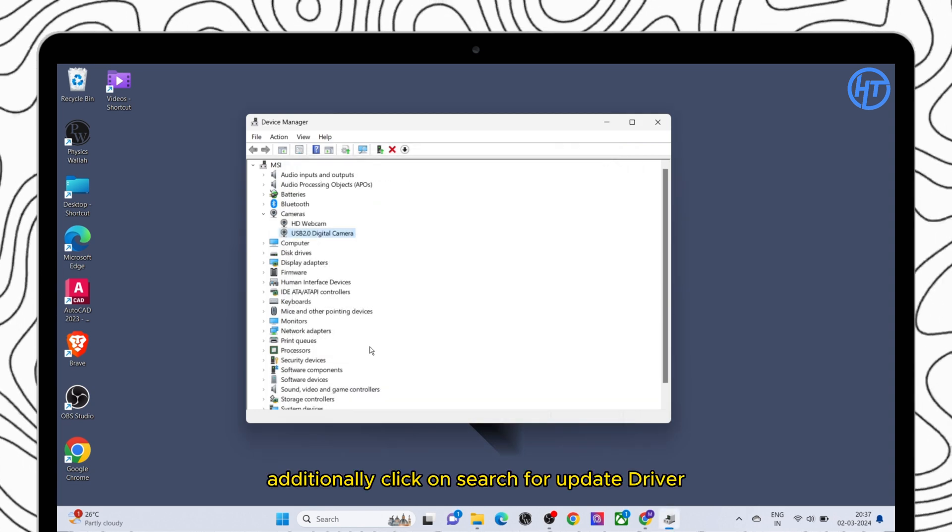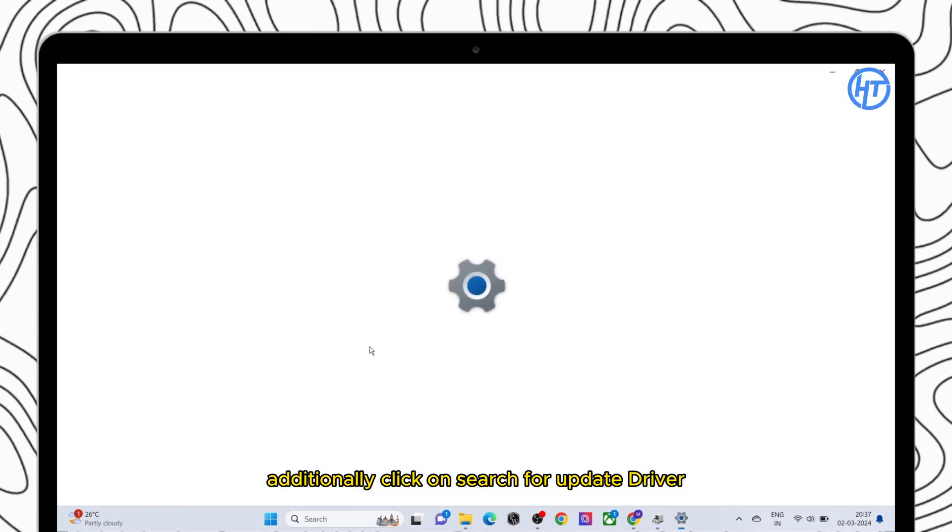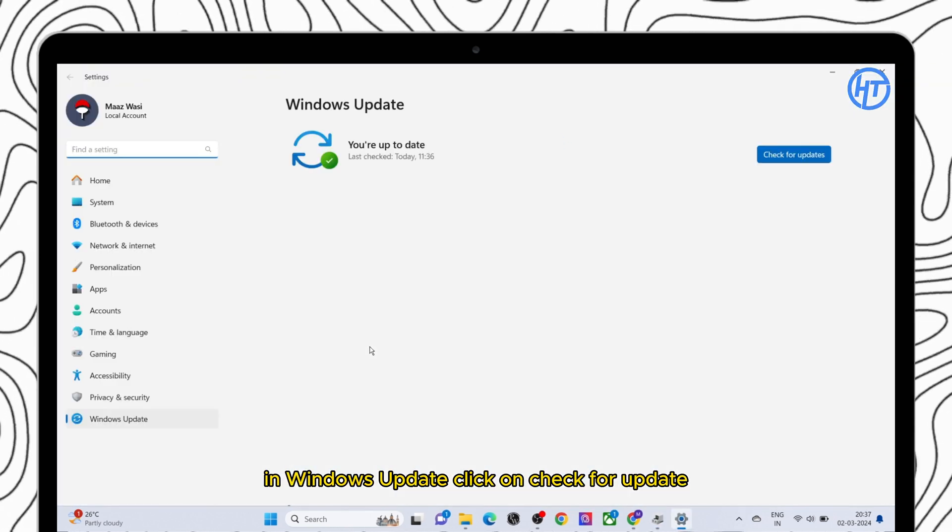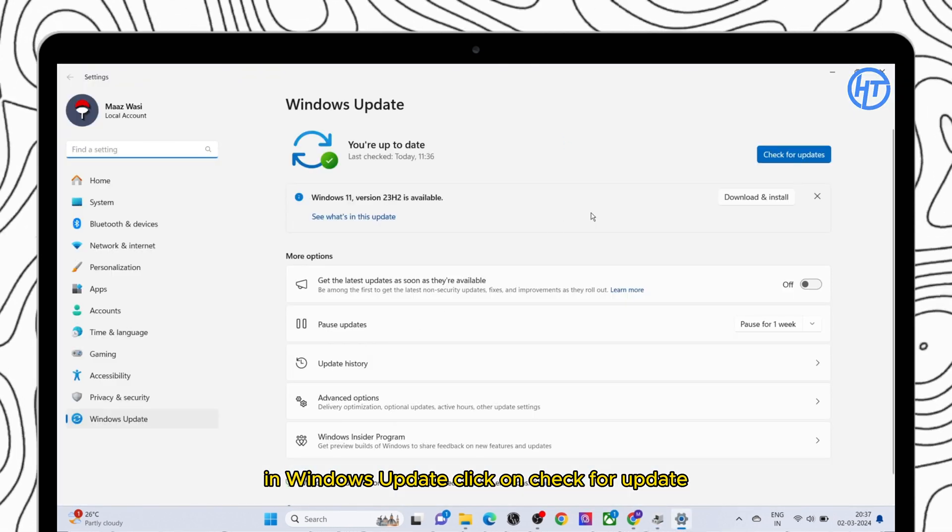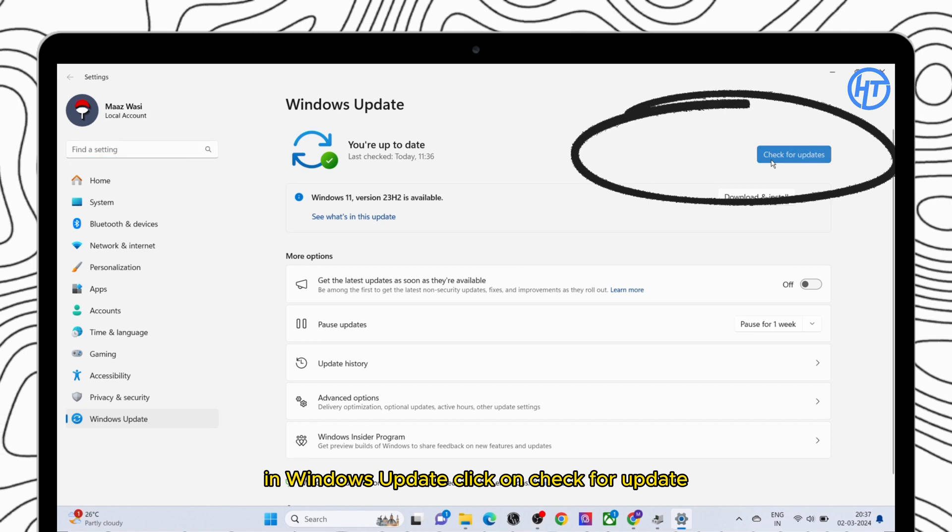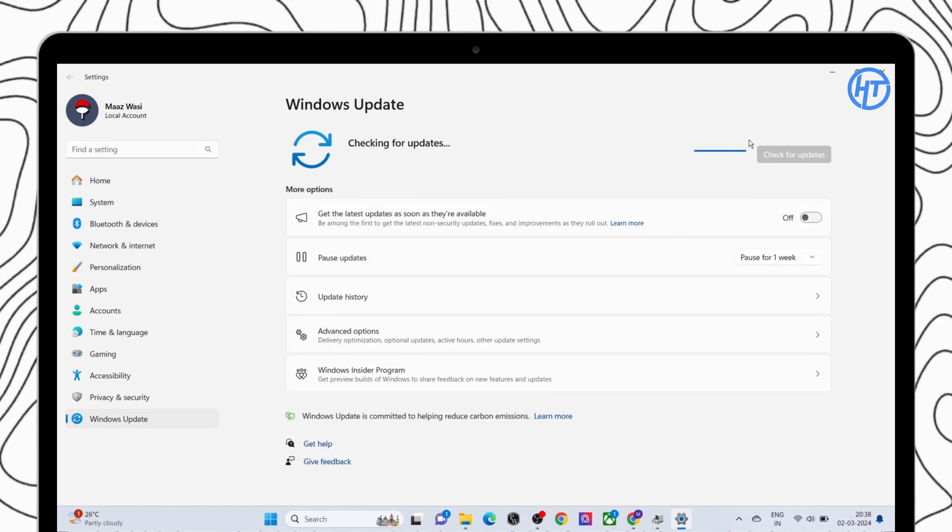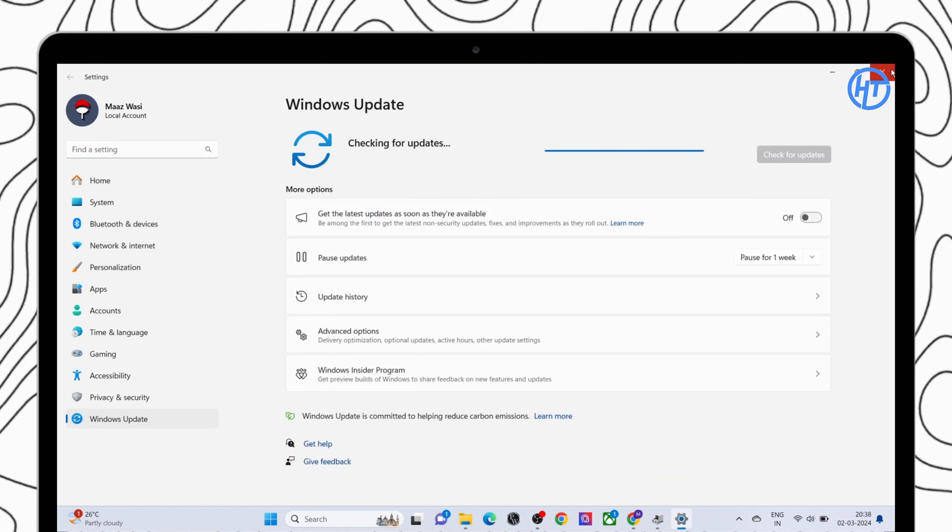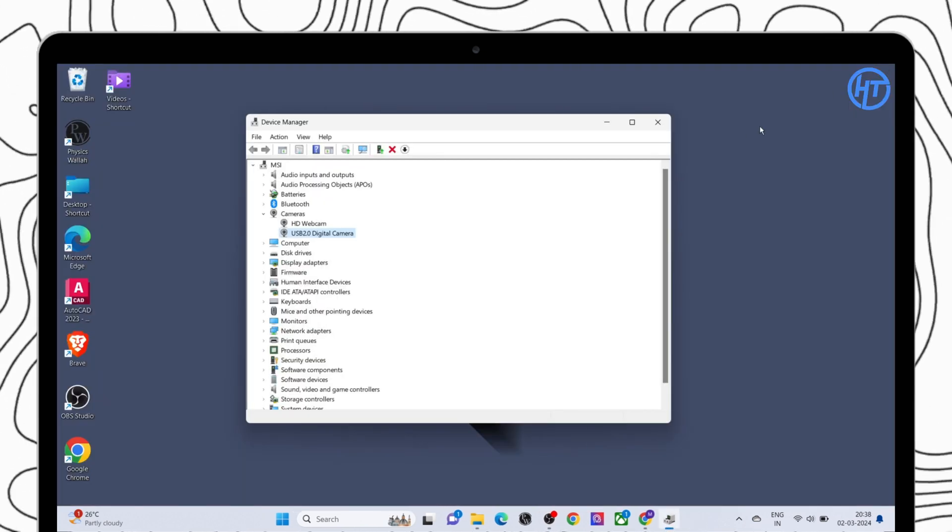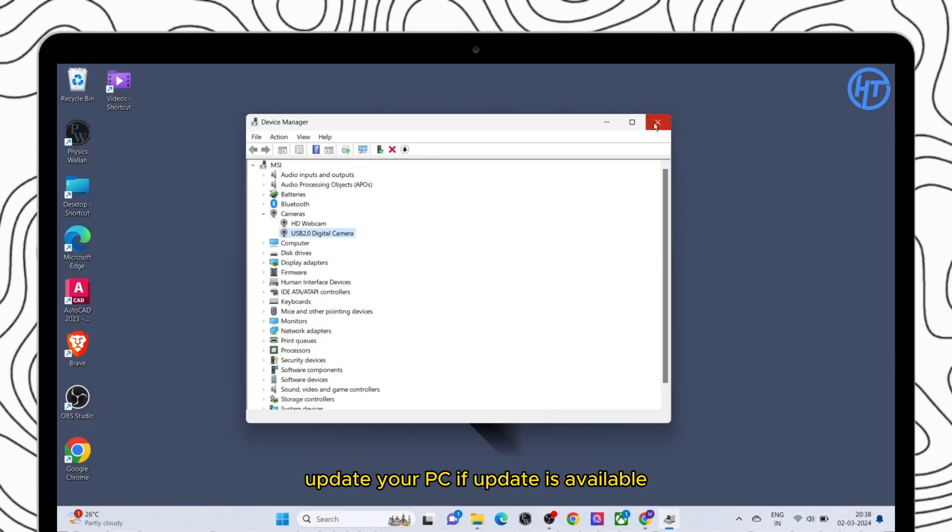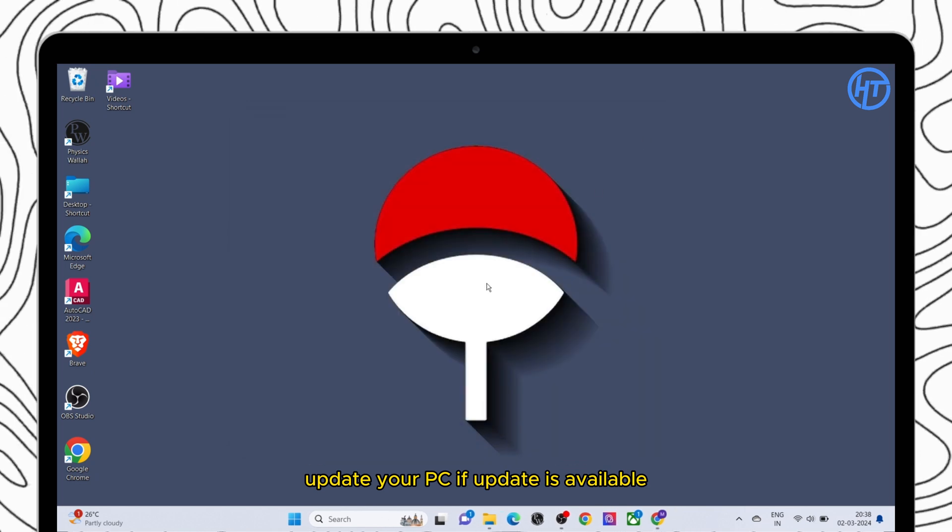Additionally, click on search for updated driver in Windows Update. Click on check for update. Update your PC if an update is available.